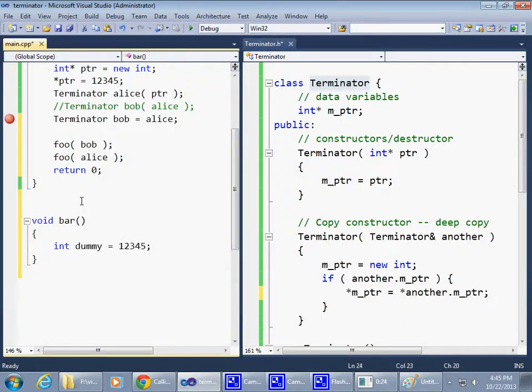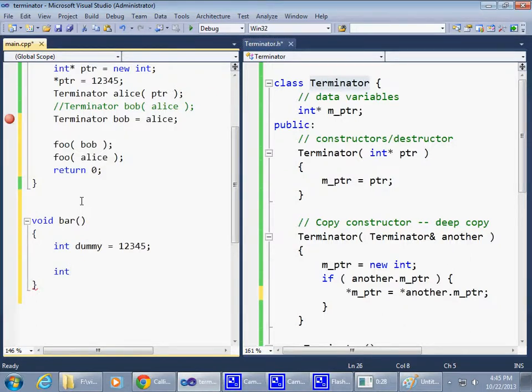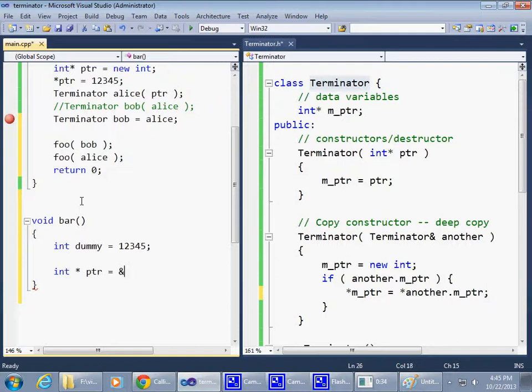Then for some reason we also have a pointer, integer pointer, and it takes the address of dummy.